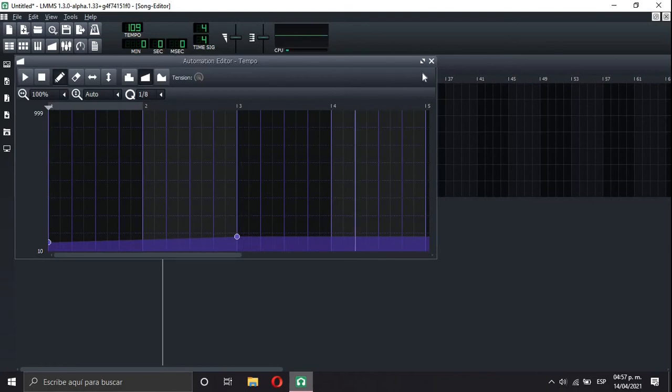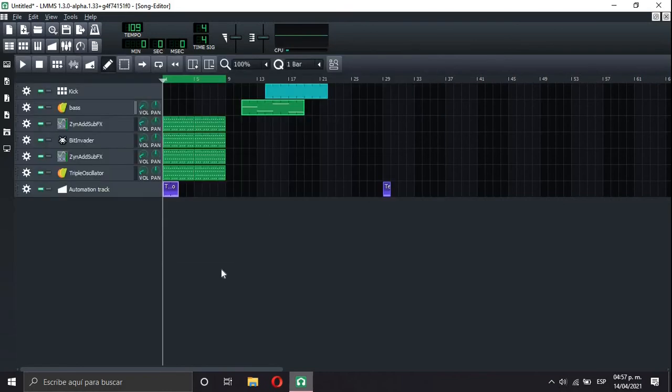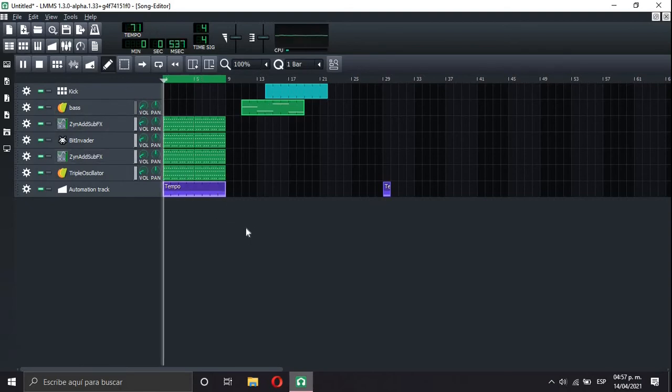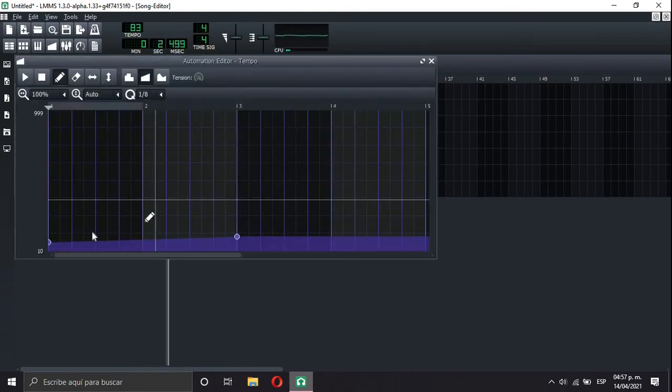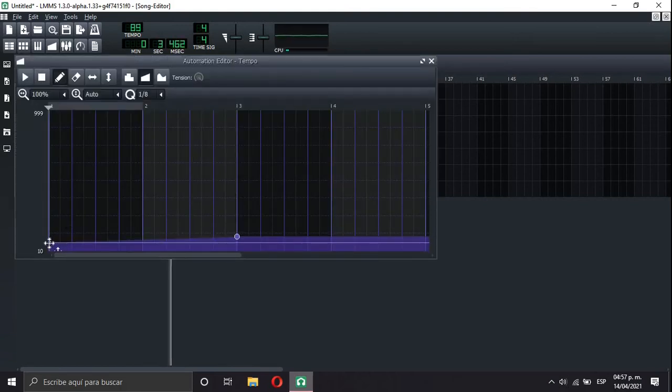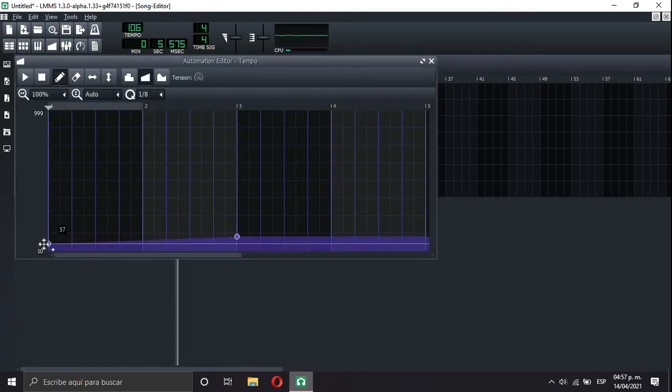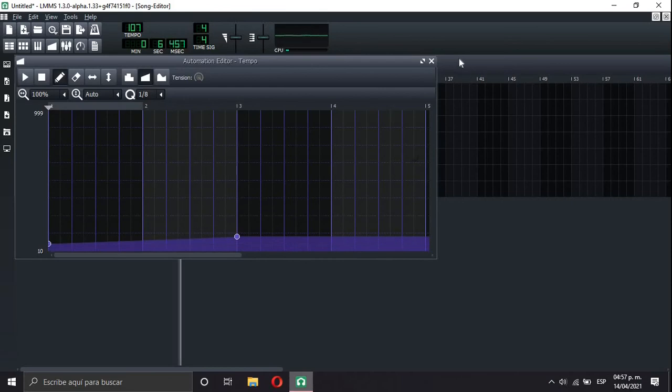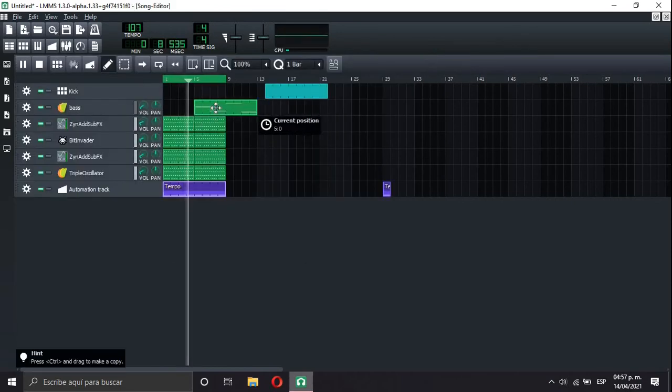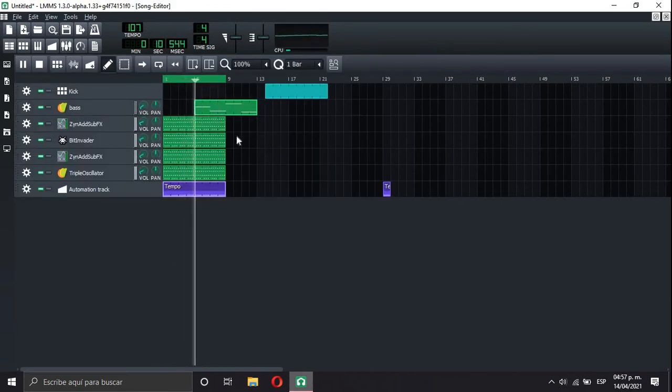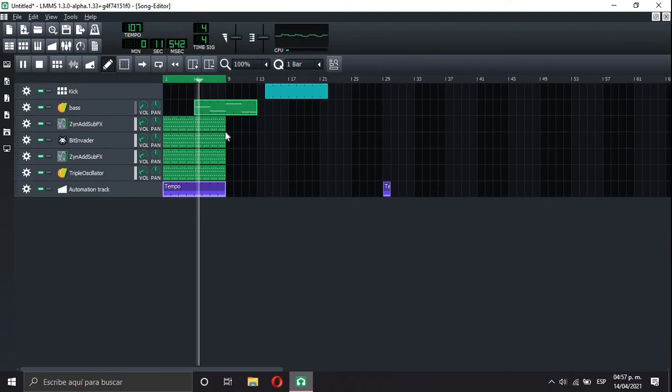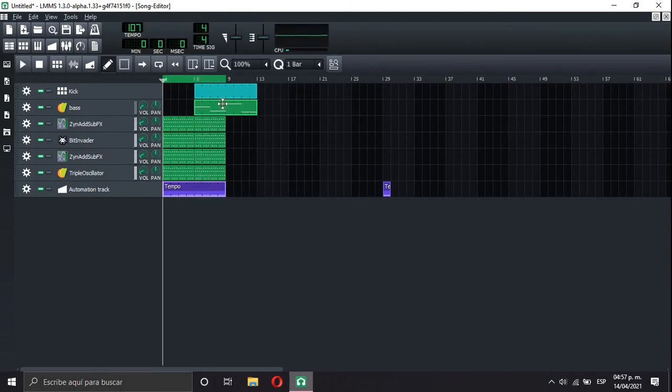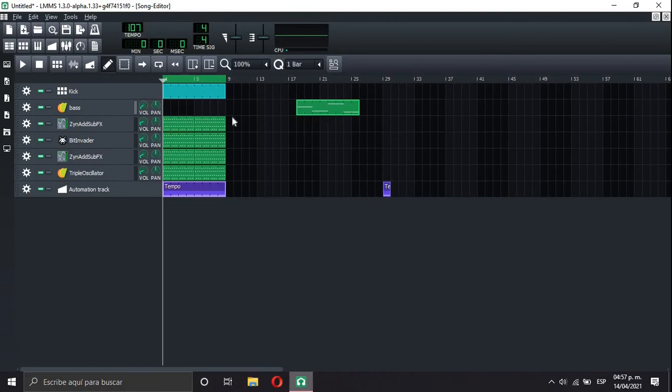So tempo is gonna start like too slow, but it's gonna increase the tempo. Look at that. That's awesome. Yeah, I'm gonna start with the mix. And I'll show you when I finish.